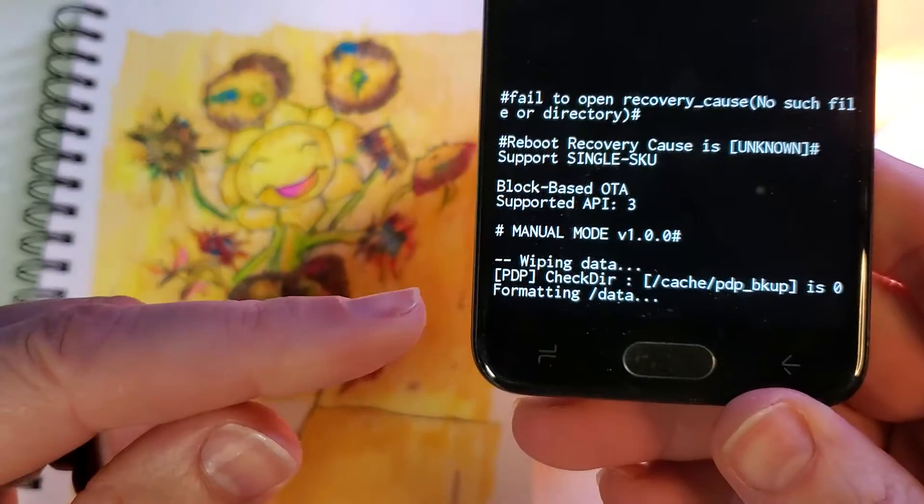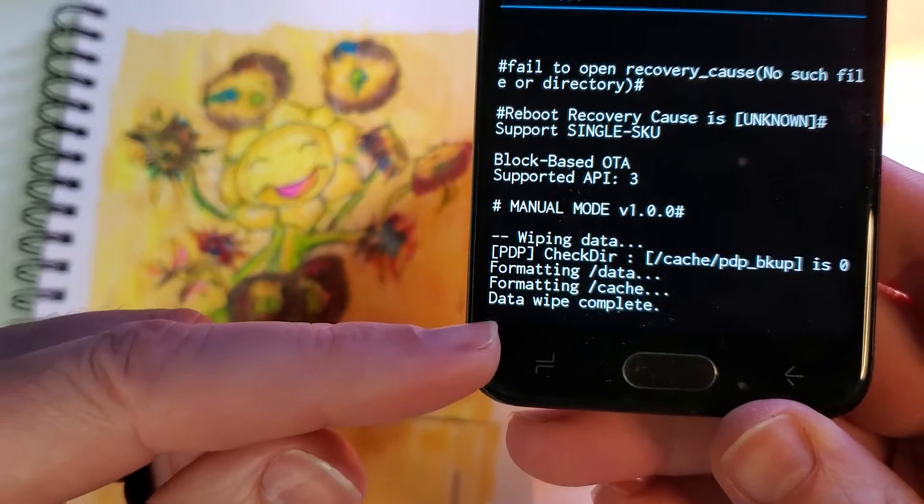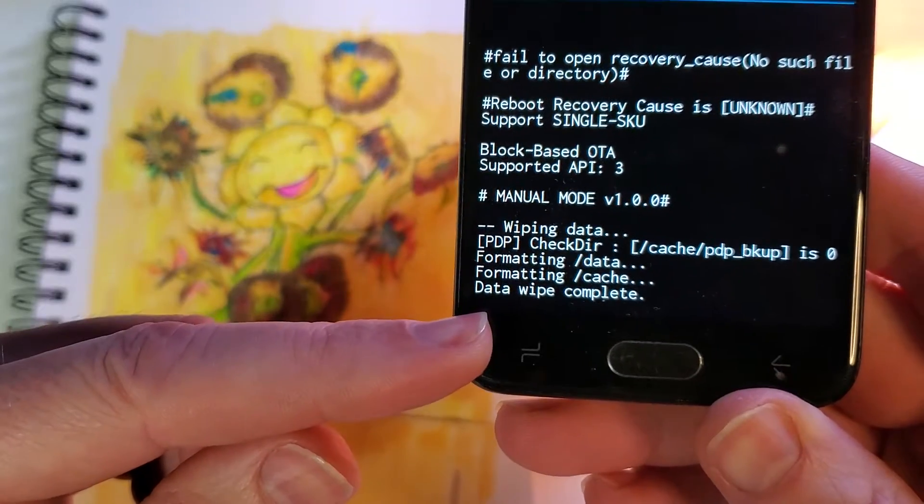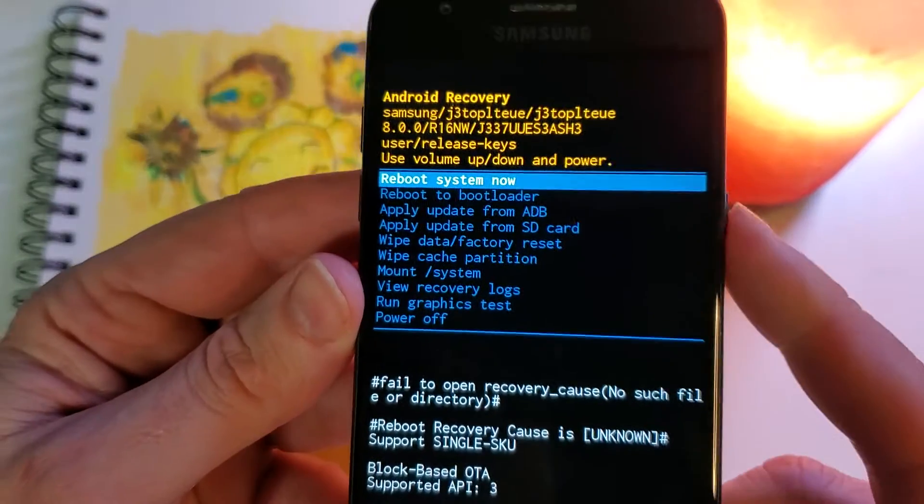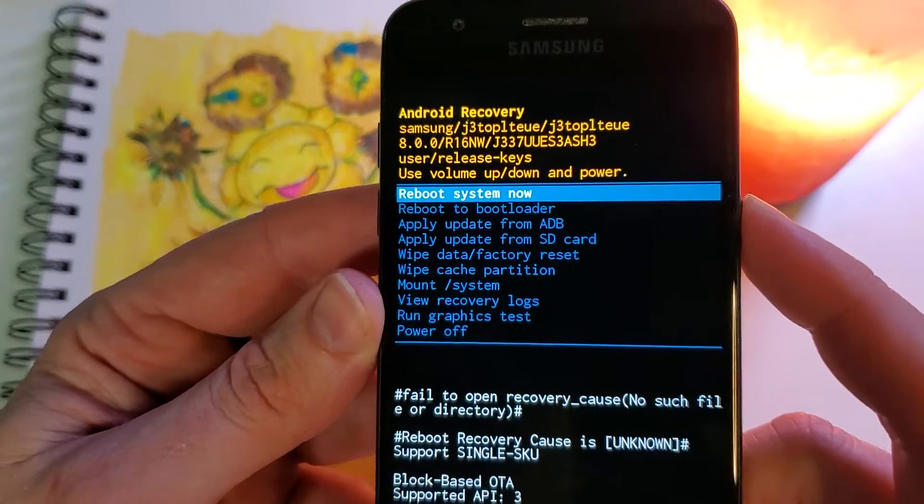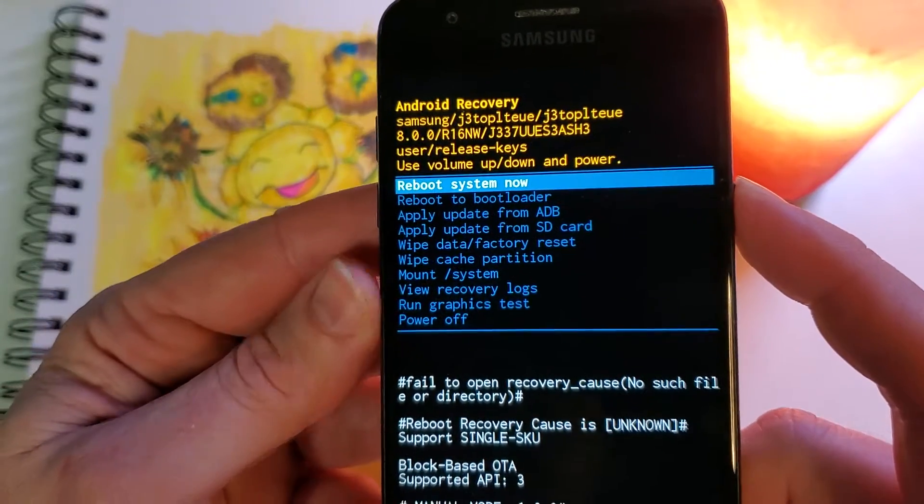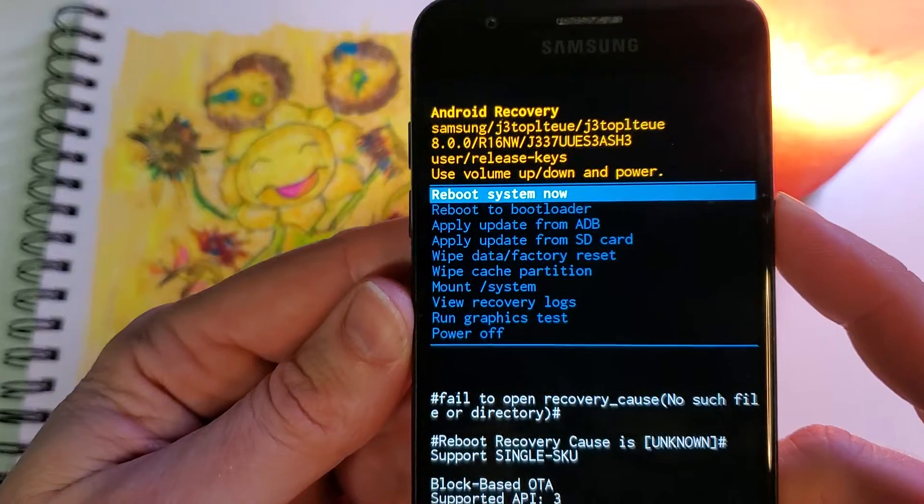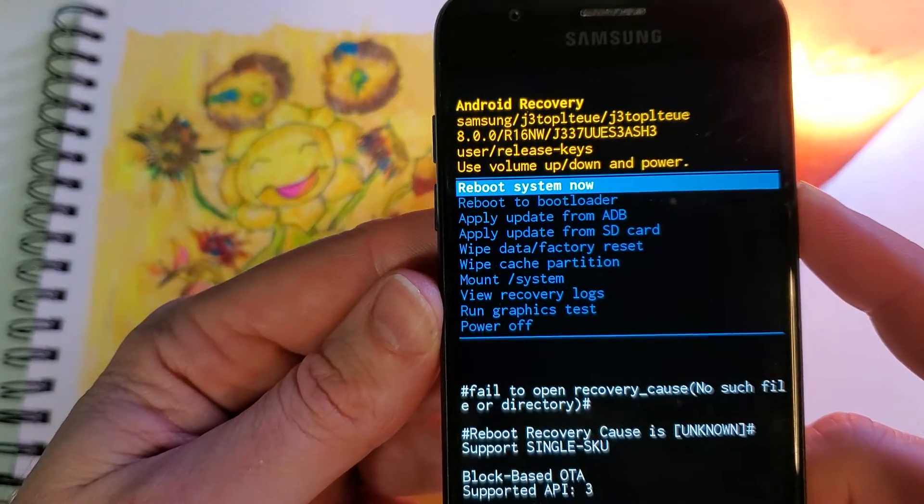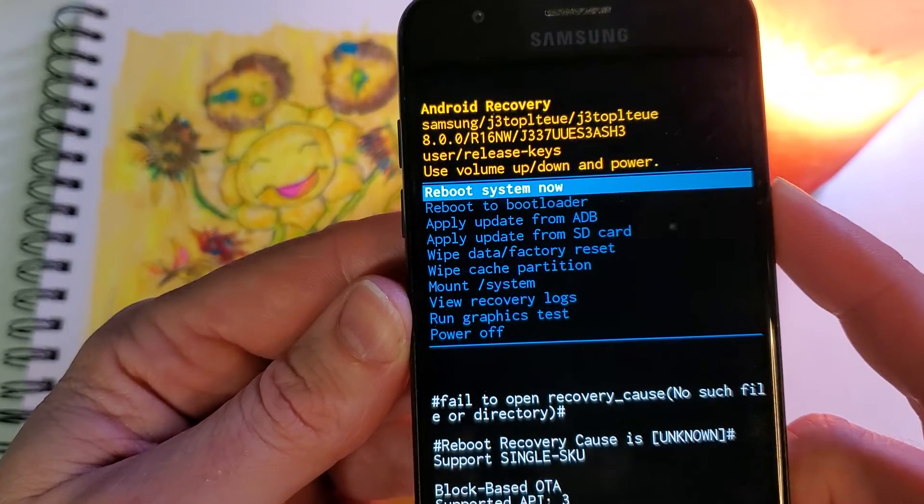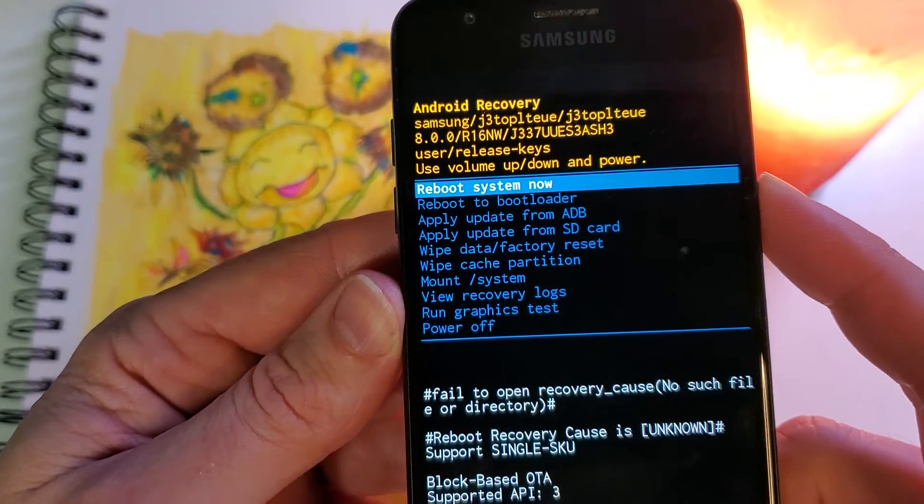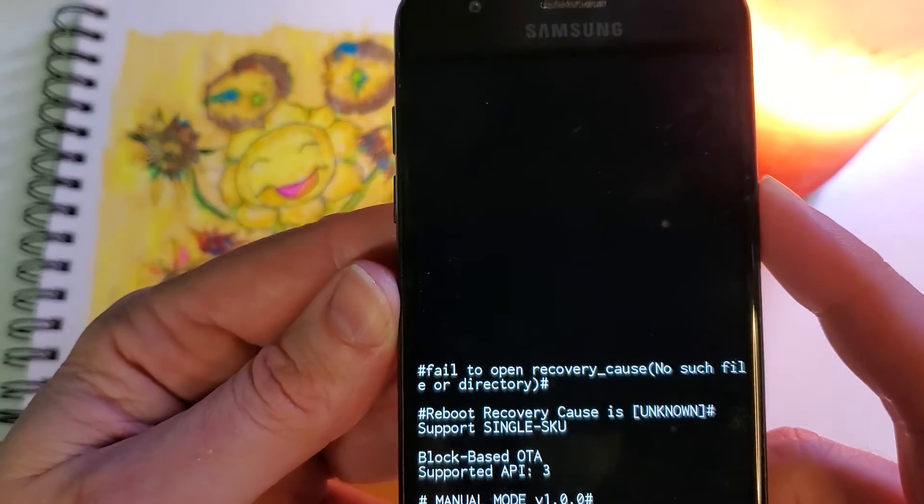Always check down here at the very bottom that it says the data wipe is complete. That way you can reuse - we've erased everything, and you can reuse the phone just like it was brand new from the factory, in case you're giving it to a family member, recycling it, trading it in, or turning it in to your employer.